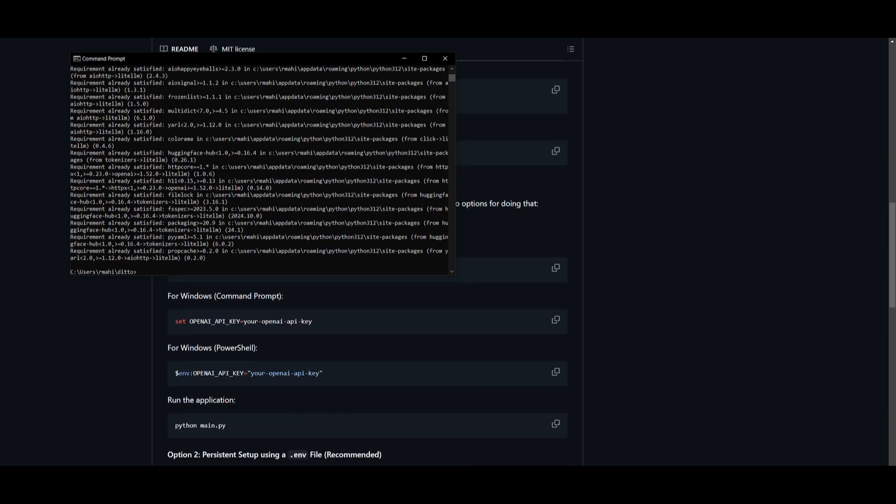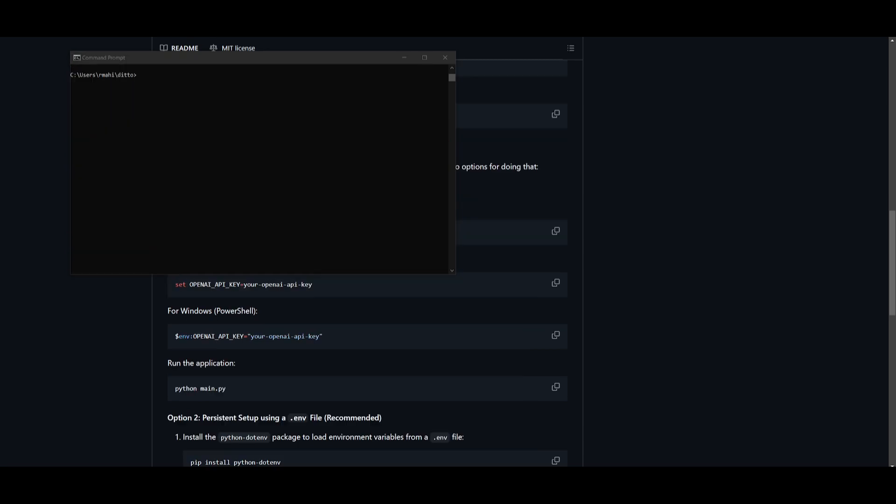You can also set it up with other providers like Ollama or even Anthropic. Go ahead and choose the provider of your choice. In my opinion, I'm going to go ahead and utilize the Anthropic API key. After the API key has been set, just simply run the 'python main.py' command.